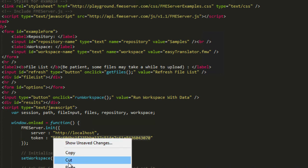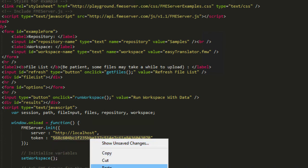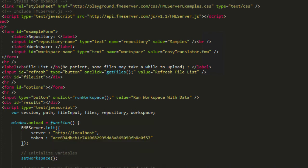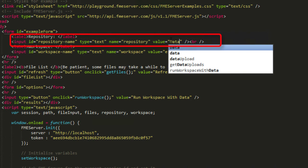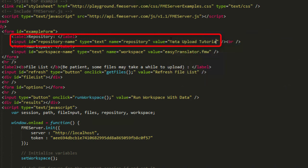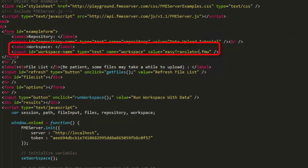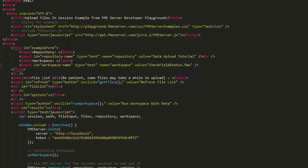Within the code of the fileupload.html file, find the following tag. Change samples to data upload. Then also find this tag, and change easytranslator.fmw to checkfieldstatus.fmw and save the file.